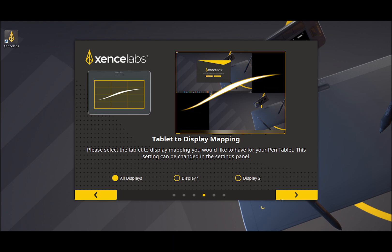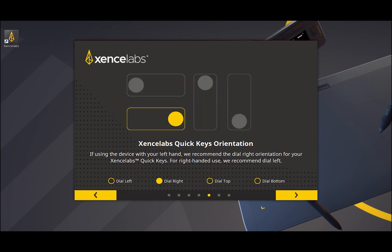If you have more than one monitor connected to your computer, the different mapping options will be displayed. A single monitor will be mapped automatically. Press the forward button in the lower right corner again to continue.